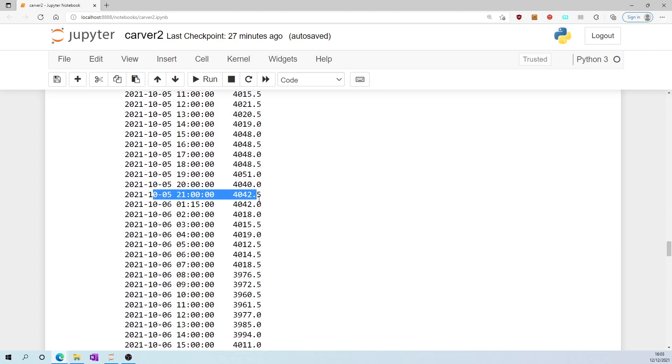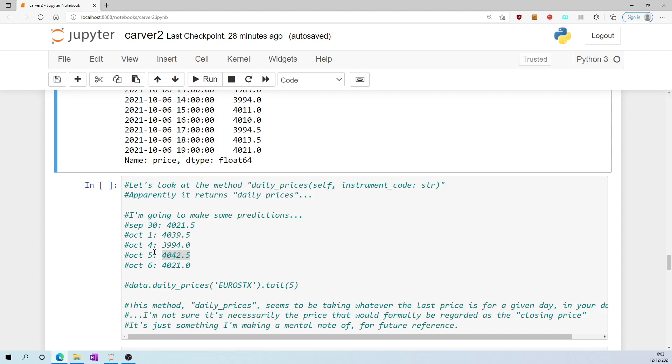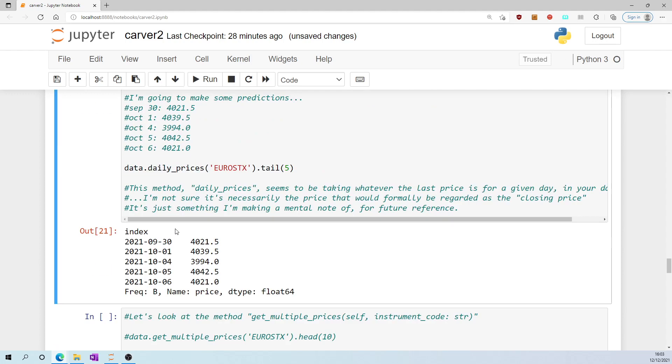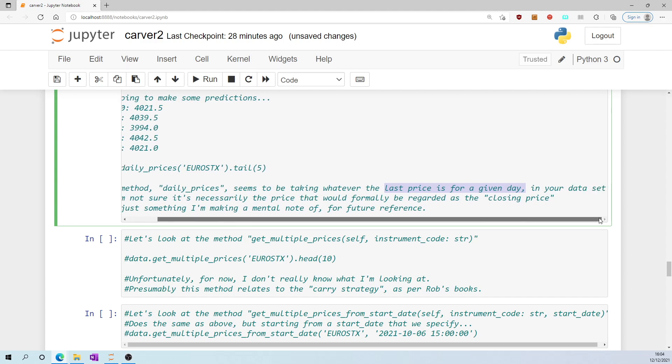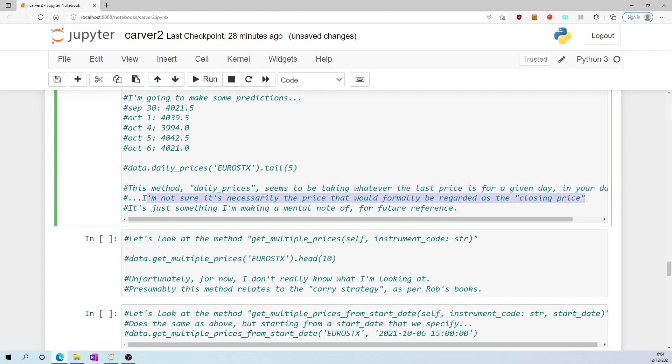Because that is the last price, although that was recorded at 2100 hours. 4042.5, 4021. So my prediction is right. This method, daily_prices, seems to be taking whatever the last price is for a given day in your data set. I'm not sure it's necessarily the price that would formally be regarded as the closing price, however. So that's something I'm making a mental note of for future reference.